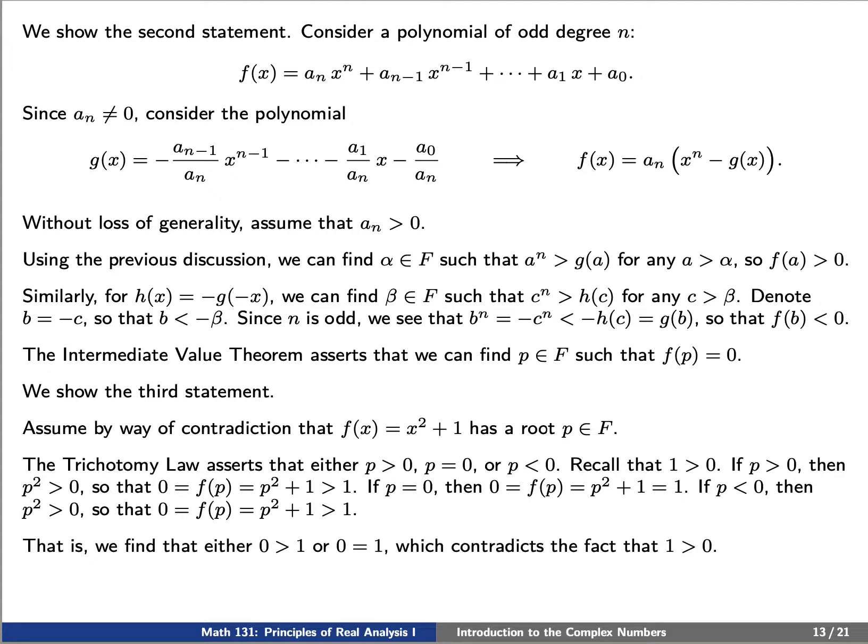If p is positive, then we'll find that 0, which is f of p, must be equal to p squared plus 1, which is greater than 1, therefore 0 is greater than 1. If p is 0, then 0 equals f of p equals p squared plus 1 equals 1. If p is less than 0, then p squared is greater than 0, so that 0 is greater than 1 as before. But each of these contradicts the fact that 1 is greater than 0. So we find a contradiction and we see that this root p cannot exist.